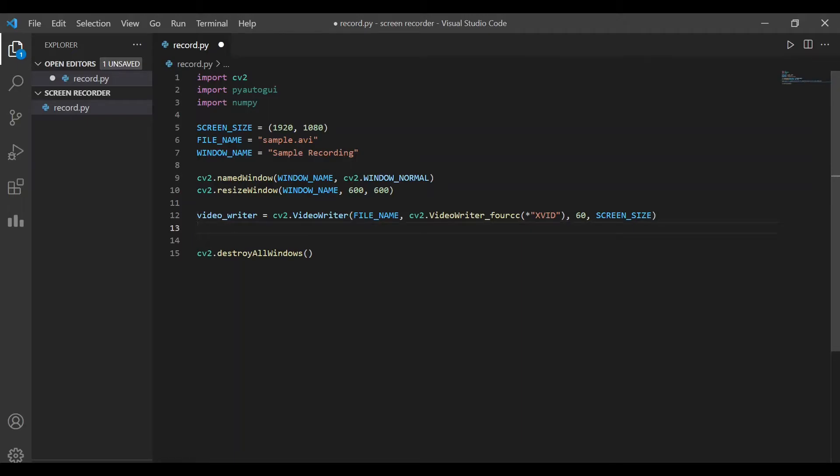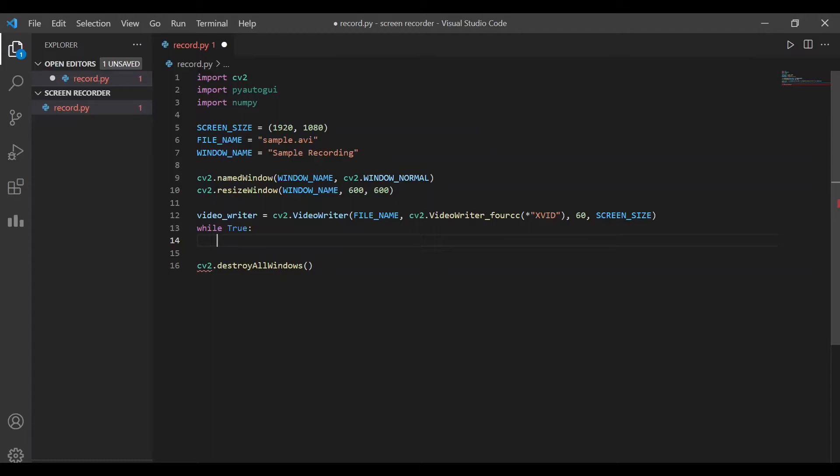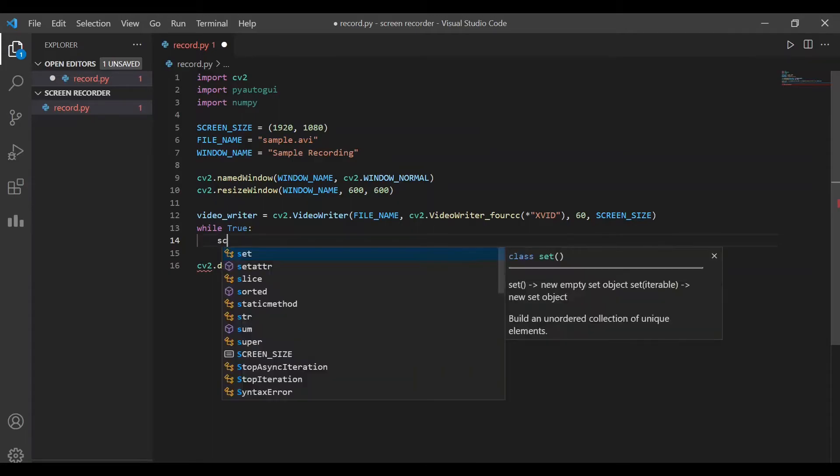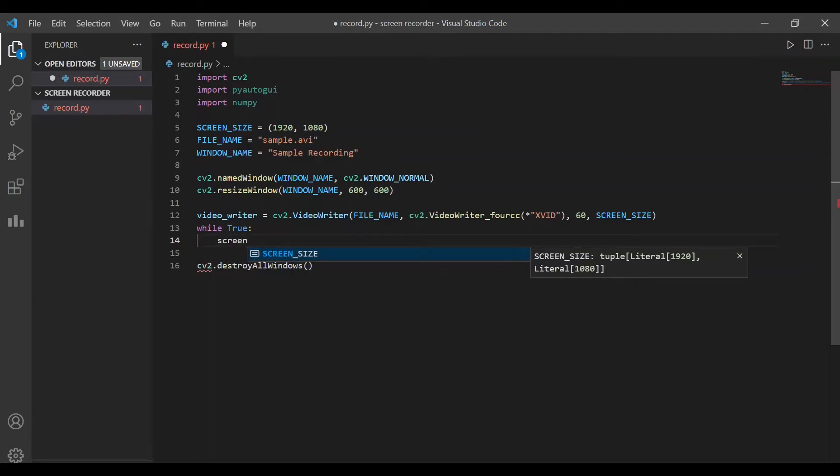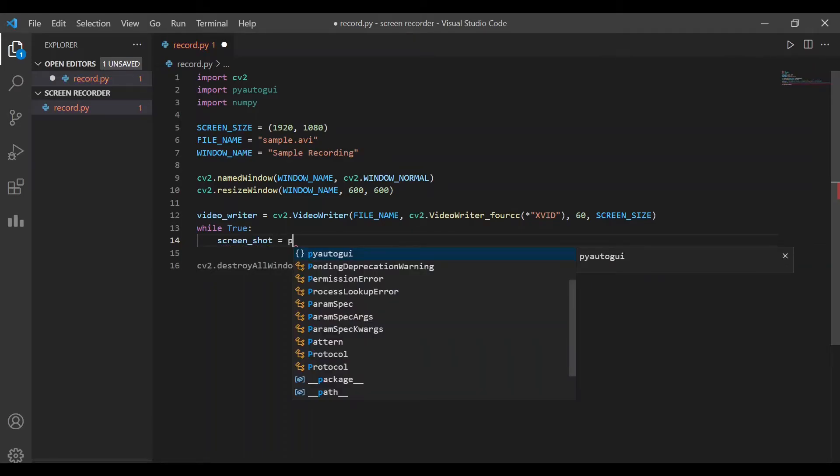The next step is to record the video. To record the video, we'll write an infinite loop and during each iteration, we take a screenshot of our screen. All these screenshots that are generated in each iteration are combined together to form video recording. Therefore, the first step is to take a screenshot. This can be done using the PyAutoGUI module.